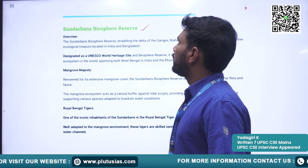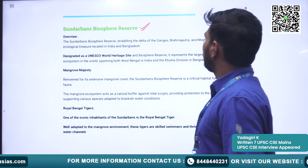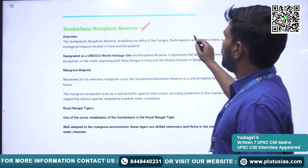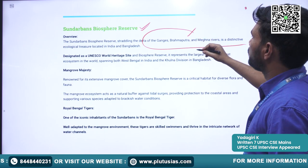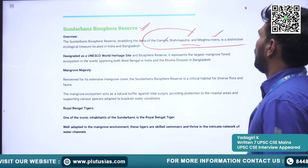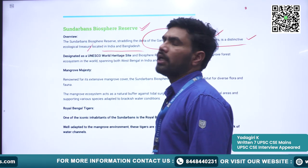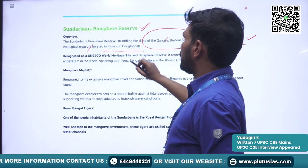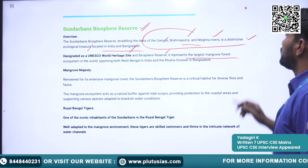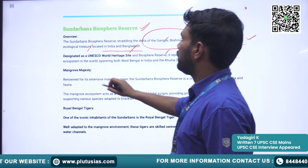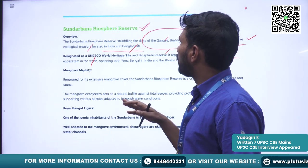Next is Sundarbans Biosphere Reserve. It is a delta straddling the delta of rivers such as the Ganga, Brahmaputra, and Meghna. It is a distinct ecological reserve located in India and Bangladesh, also designated as a UNESCO World Heritage Site. It represents the largest mangrove forest ecosystem in the world — as we discussed when covering Sundarbans as a national park.